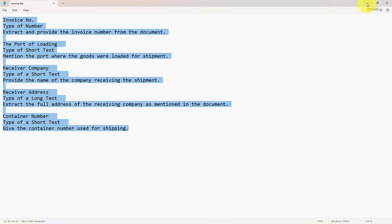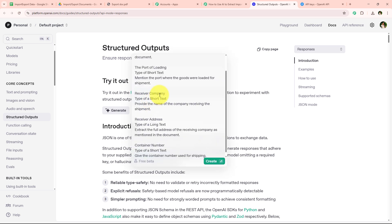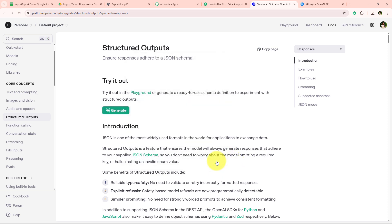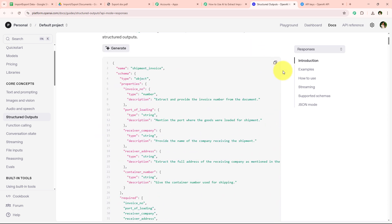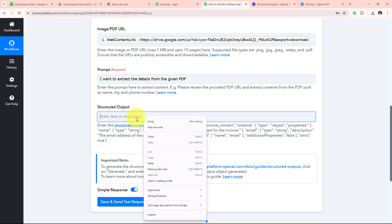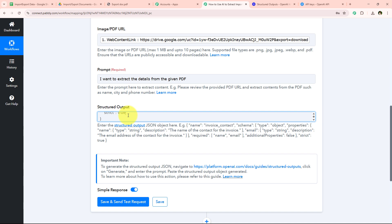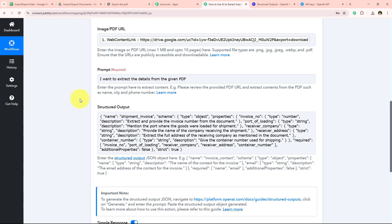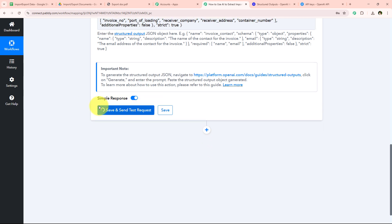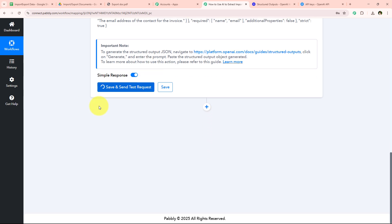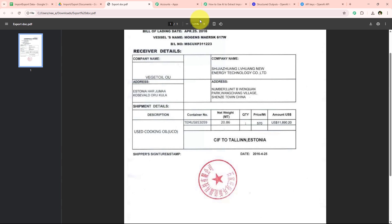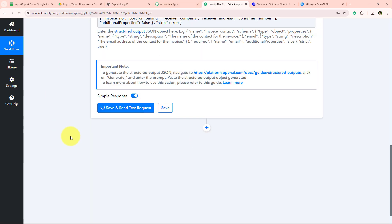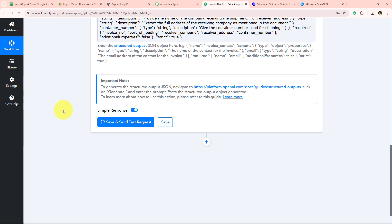After copying the prompt I open the OpenAI Structured Output page and paste the prompt there, then click the Create button. OpenAI generates the JSON schema for me. I copy this JSON schema and paste it into the Structured Output field in our workflow. After pasting it we click Save and Send Test Request. As soon as we click that, the AI agent will extract the details we specified from the document and provide them as a response, which we can then add to our Google Sheets.